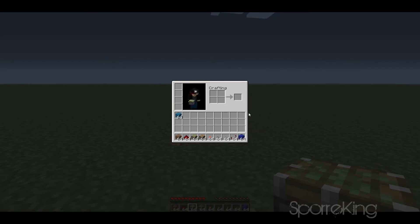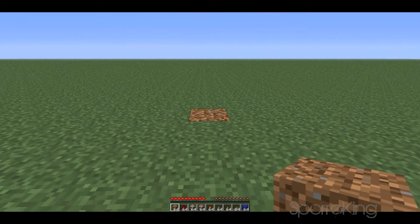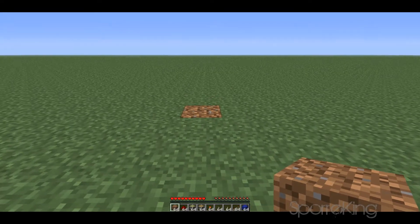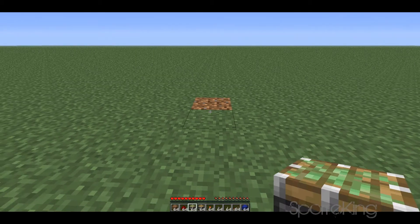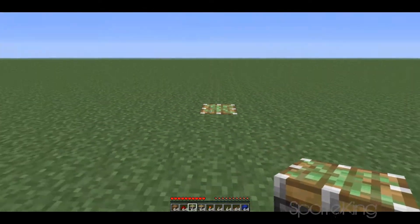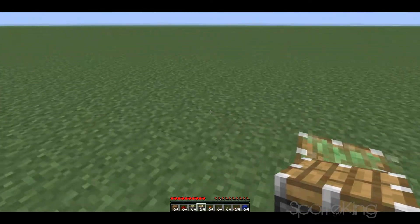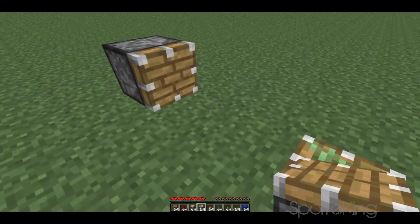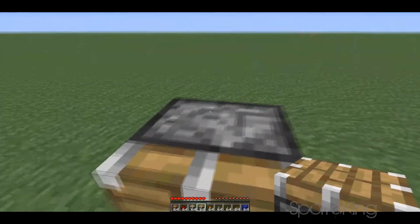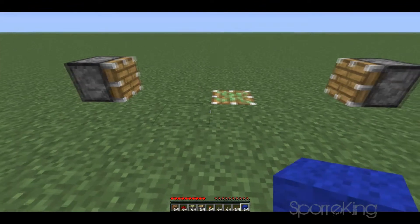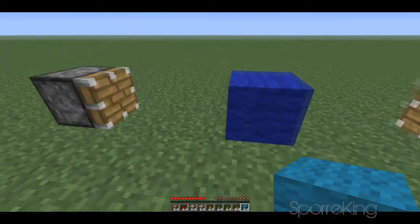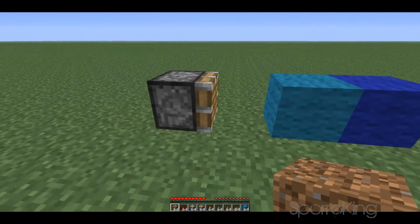First, you want to destroy one block on the floor and place the sticky piston. Then you want to place the normal piston facing toward the sticky piston with two blocks between them. Do the same thing on this side, but place the piston reversed. Then place the first block you want to change between here, and the second one here.